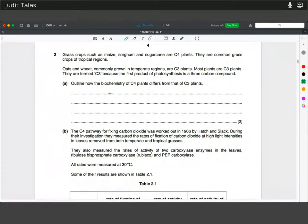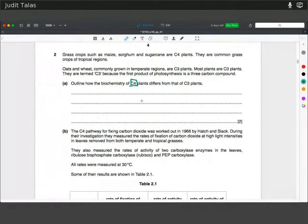The easiest mark to get is to remember what C4 stands for. The first product of C4 photosynthesis would be a four-carbon compound — oxaloacetate — which then gets converted to malate or aspartate. Another good point is that the first carbon dioxide acceptor is PEP instead of ribulose bisphosphate. That happens at a later stage because of the Kranz anatomy, which doesn't happen in C3.